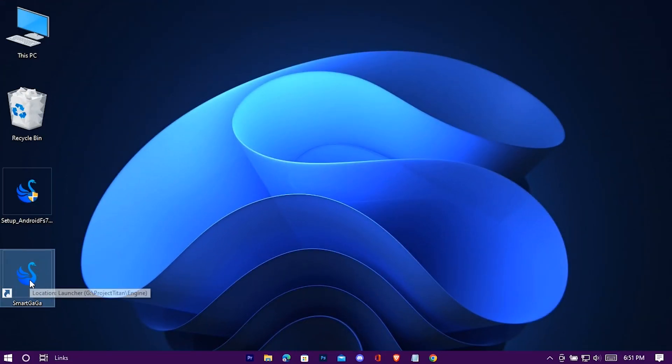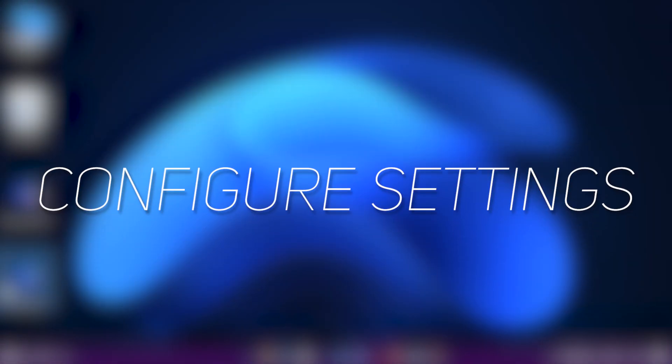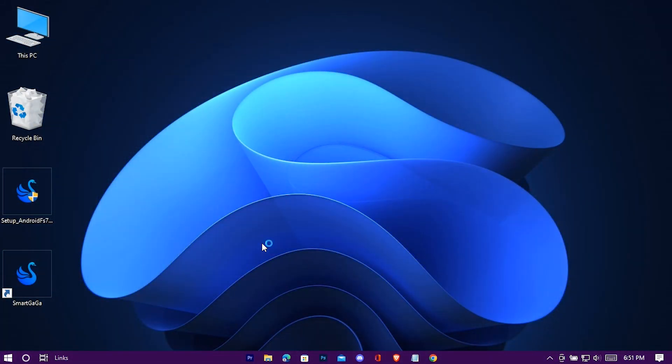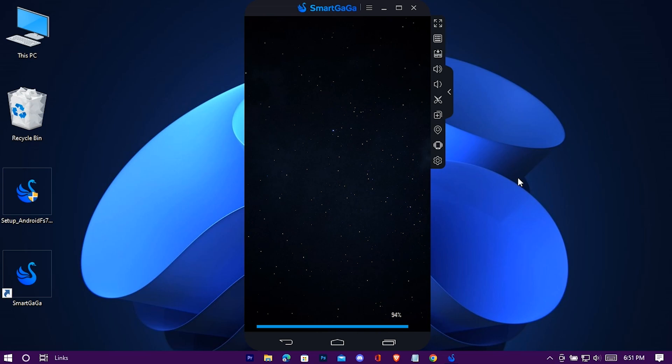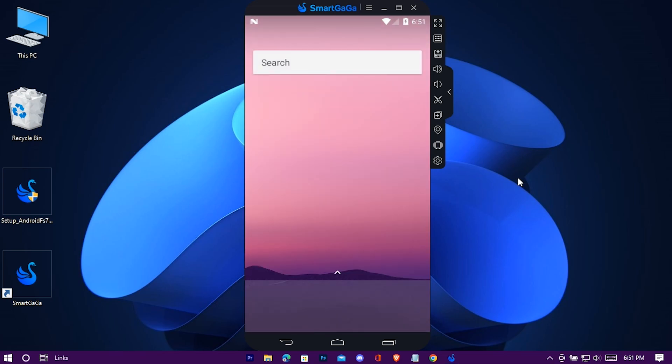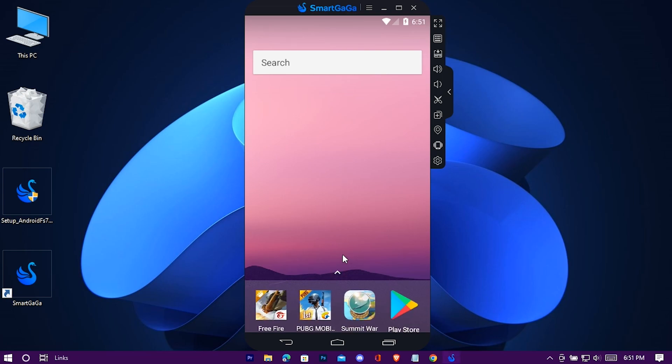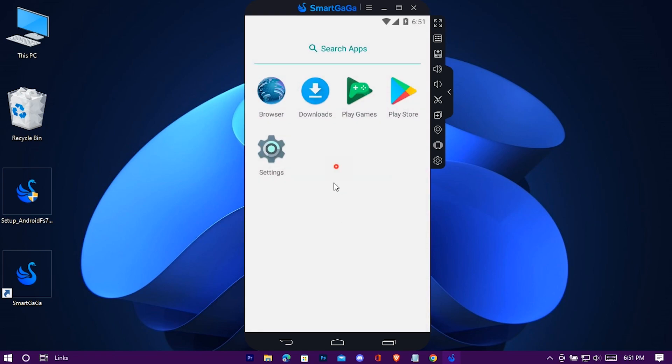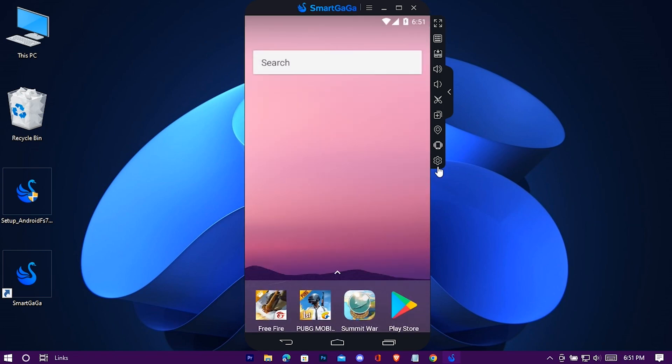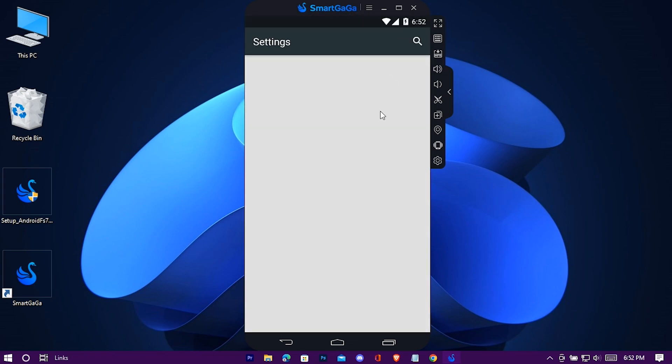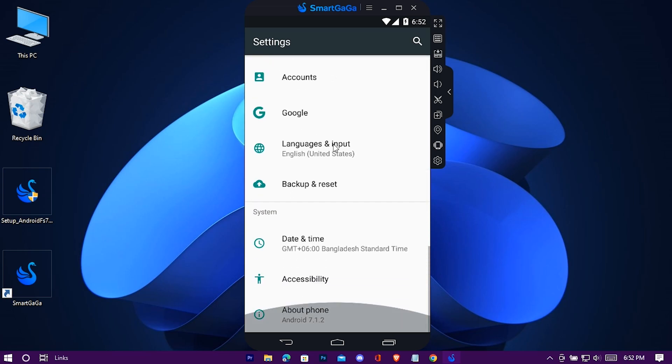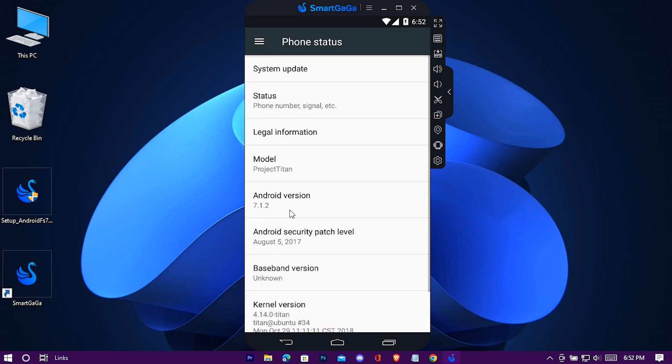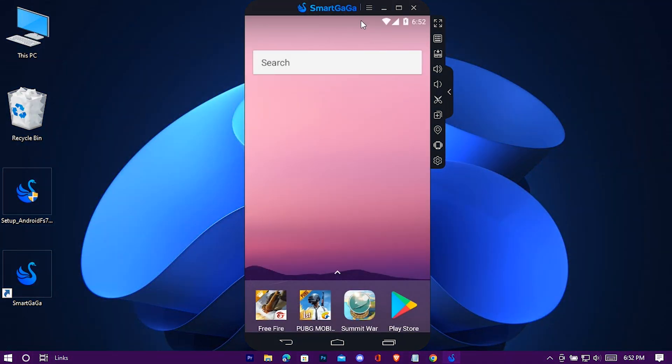And now open SmartGaga. We're gonna configure some settings. Here is the emulator. Now go to its settings. Scroll all the way down. Here is the Android version. Go to settings again.